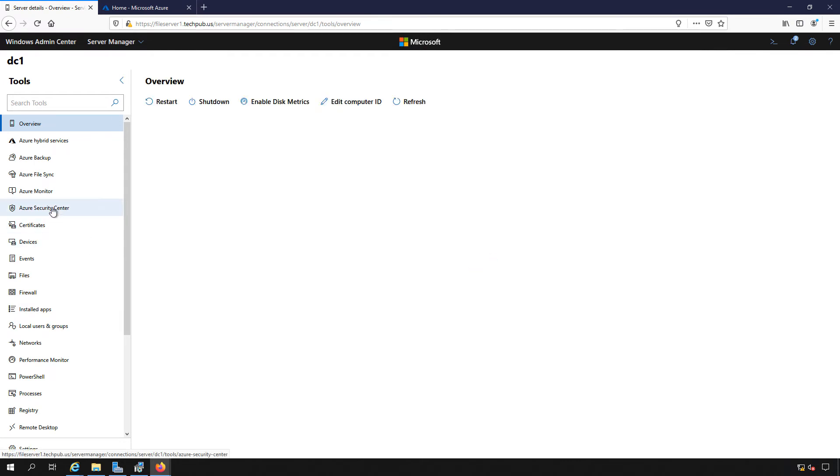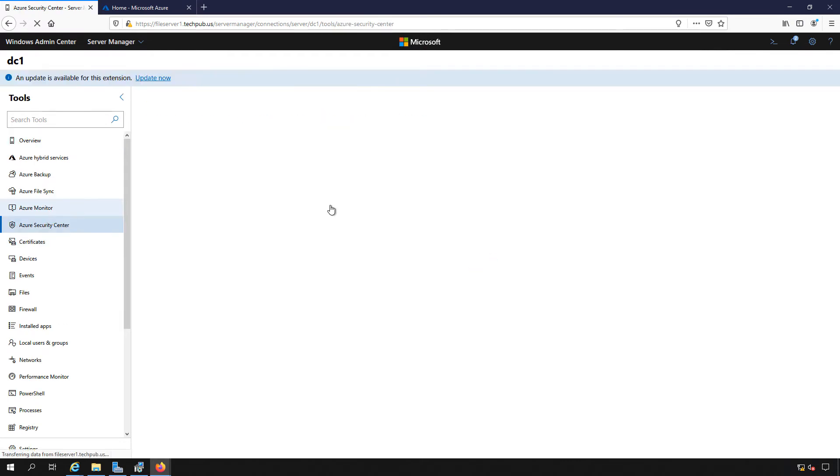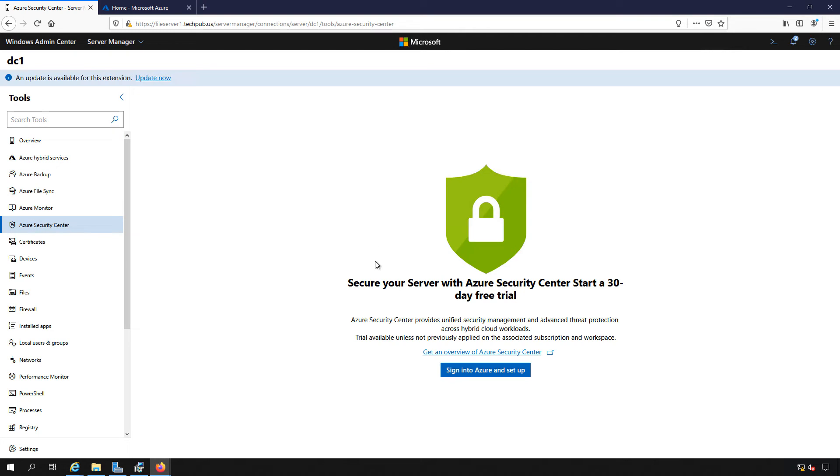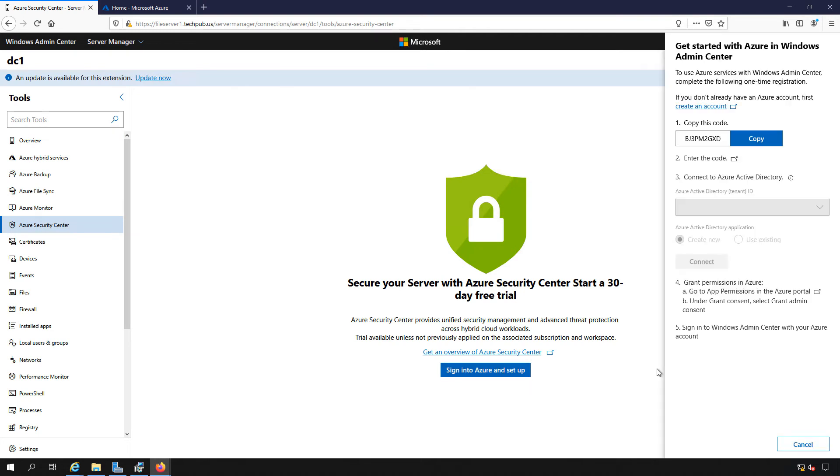So we'll click on that, and now it's asking us to sign into Azure and set up. So we'll click on that.